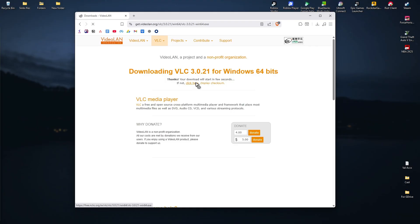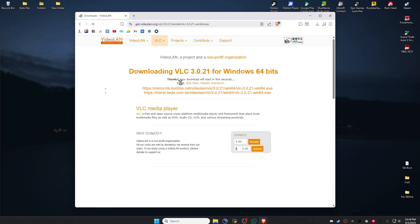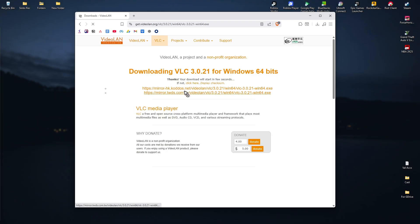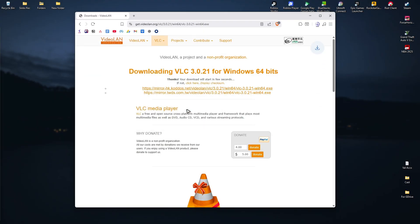It says here your download will start in a few seconds, just wait for it. I'm just going to click on this one as maybe I'm having a problem with my internet. I'll click on mirror right here. There you go, hit on my desktop, save, and wait for the download process to finish.